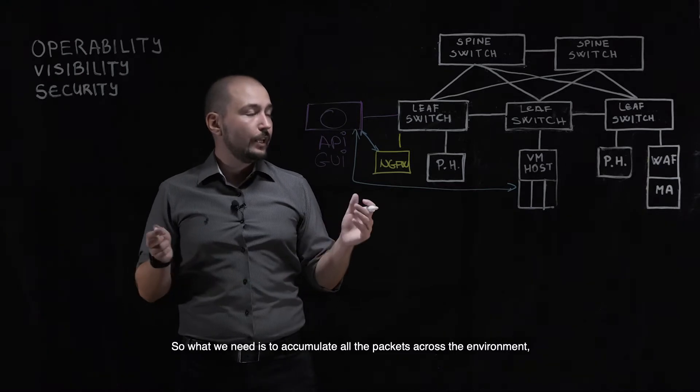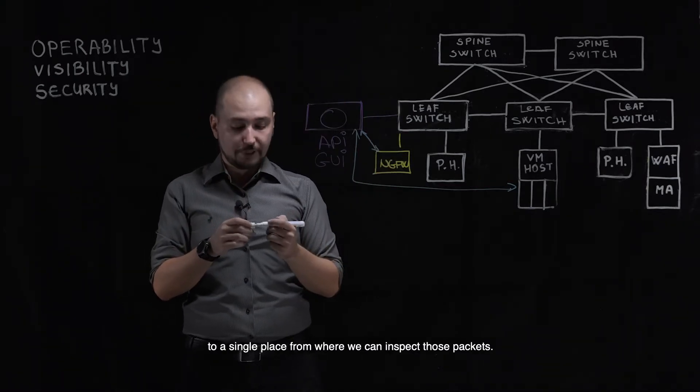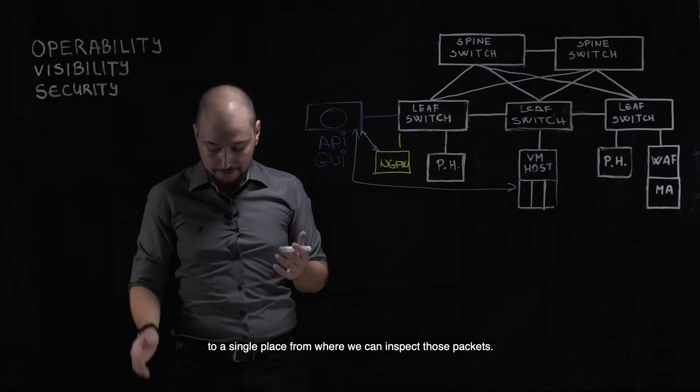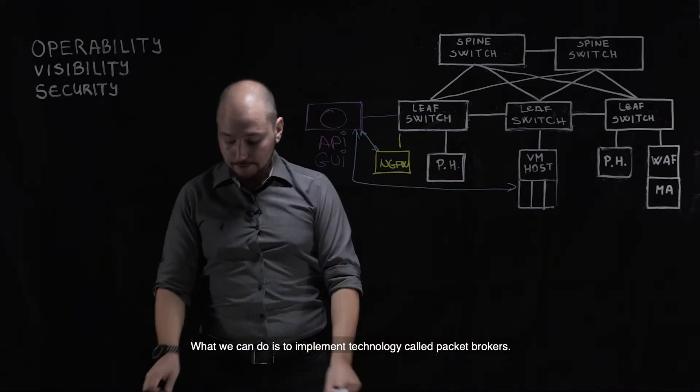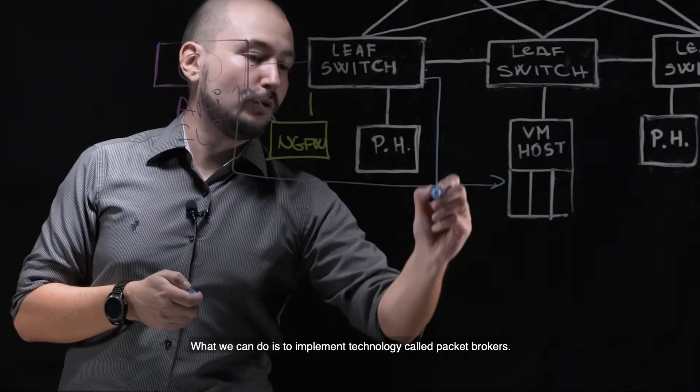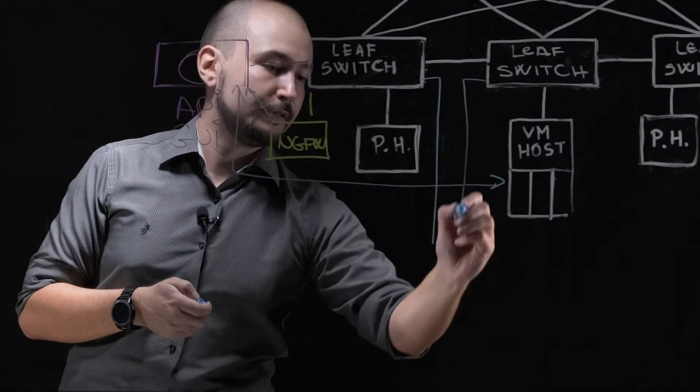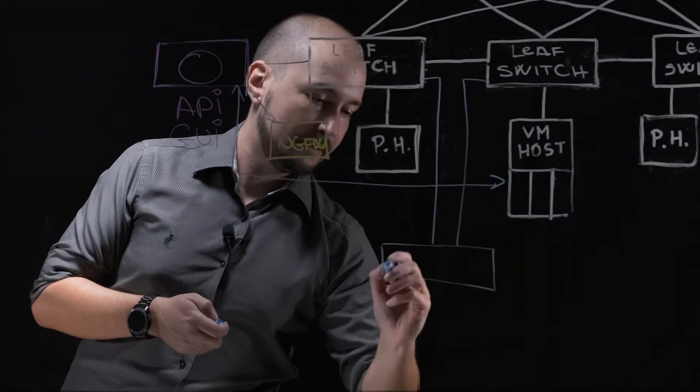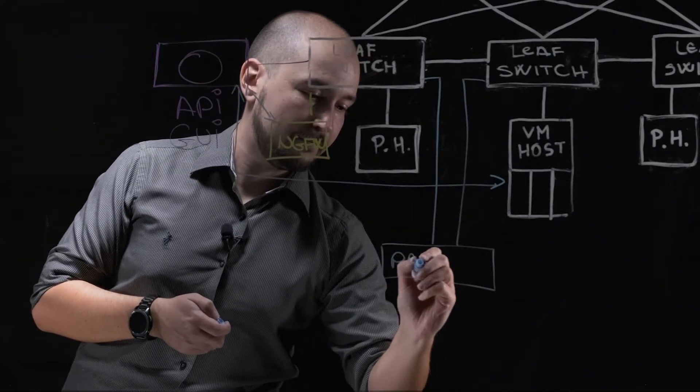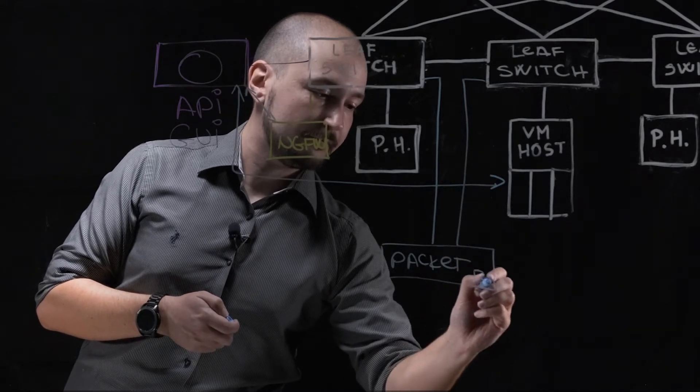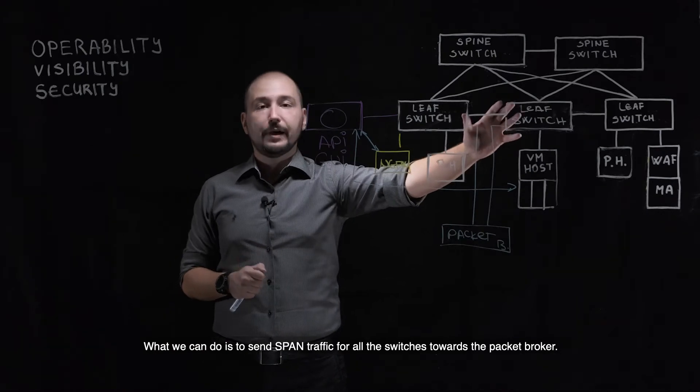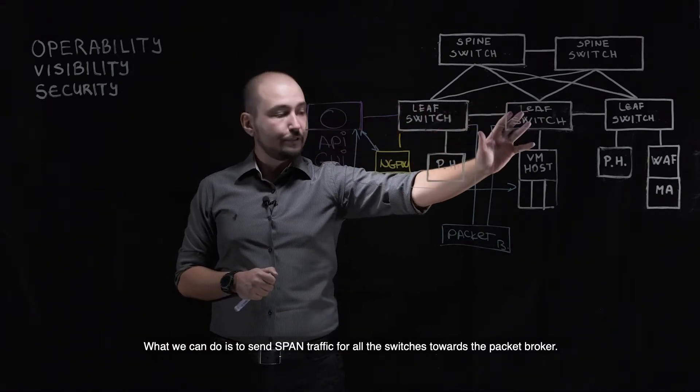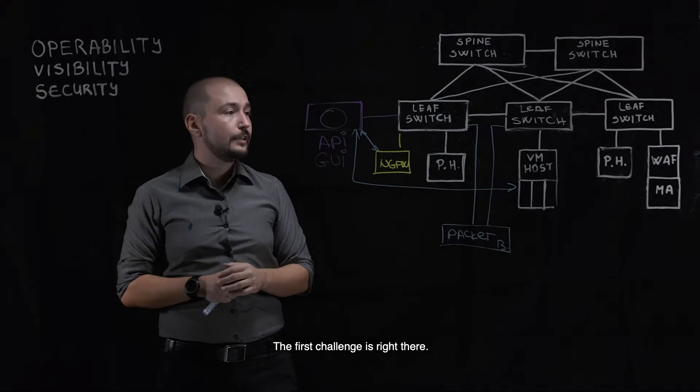What we need is to accumulate all the packets across the environment to a single place from where we can inspect those packets. What we can do is actually implement technology called packet brokers. When packet brokers are implemented, what we can do is send span traffic from all the switches towards the packet broker. The first challenge is right there.